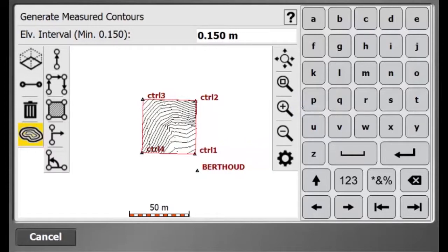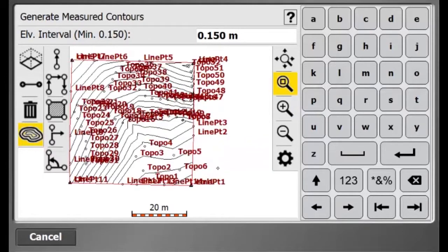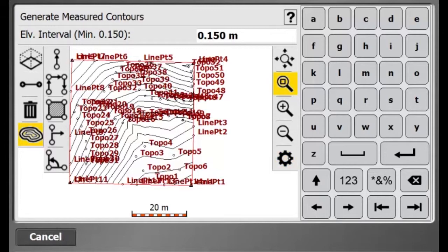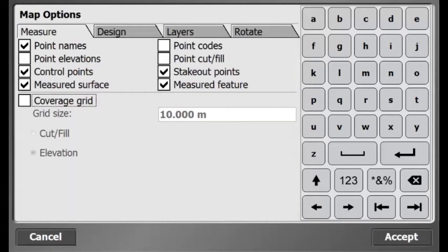There are my contours. I will also turn off point name view to get a better view of my data.